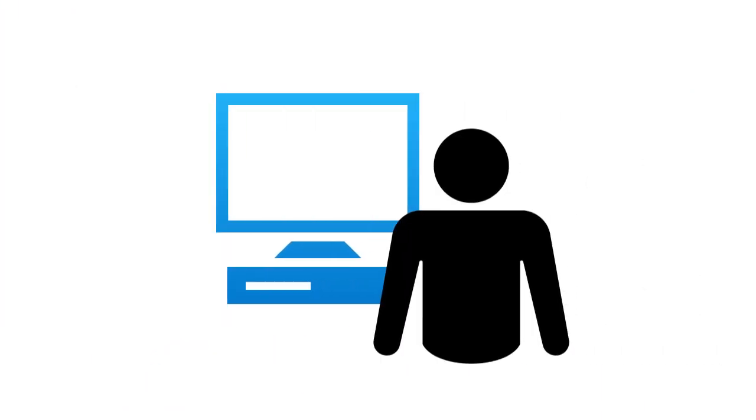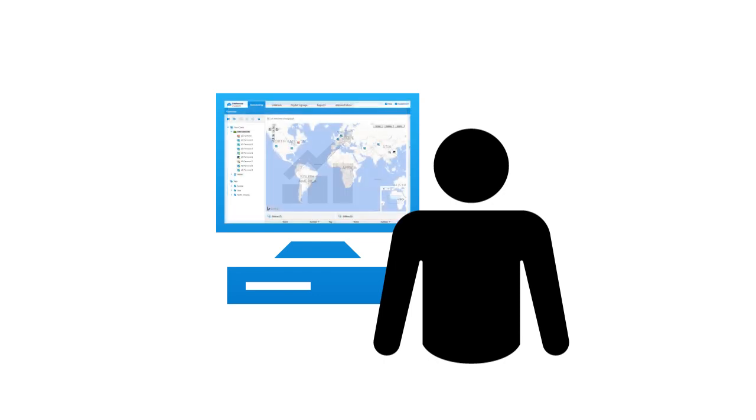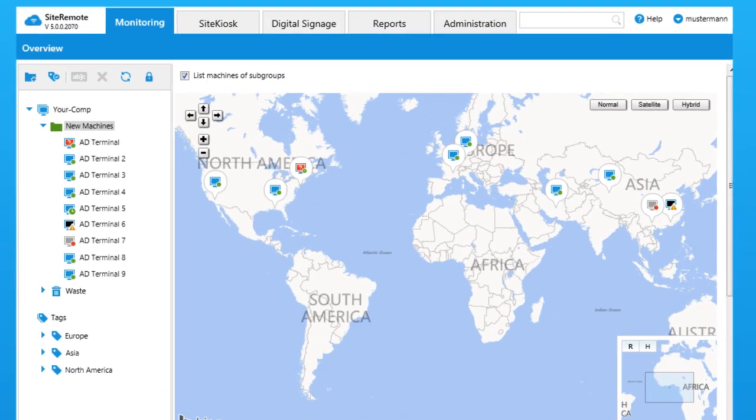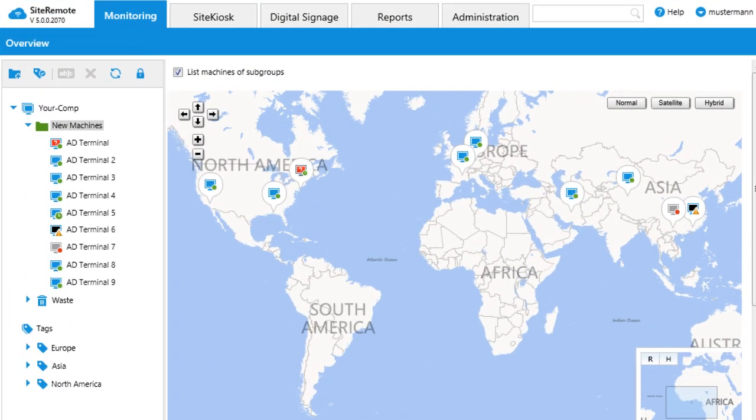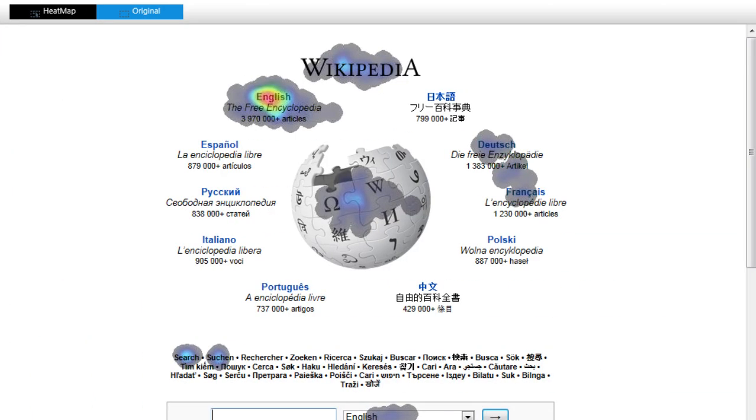Project success must be measurable. Site Remote provides you with the tools for this and answers important questions like: Are the sites being utilized optimally? Is the user interface easy to understand?